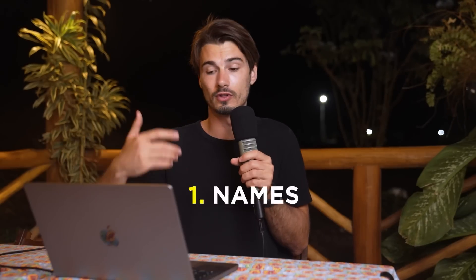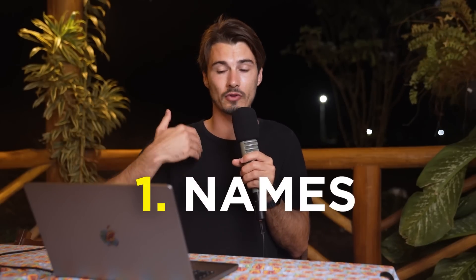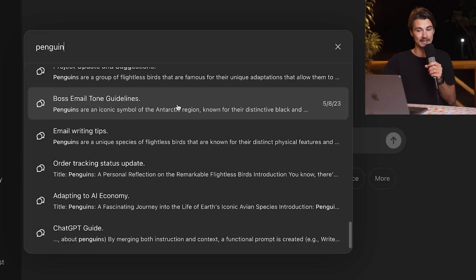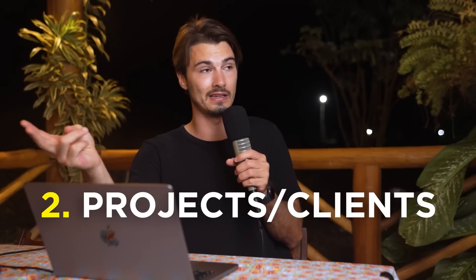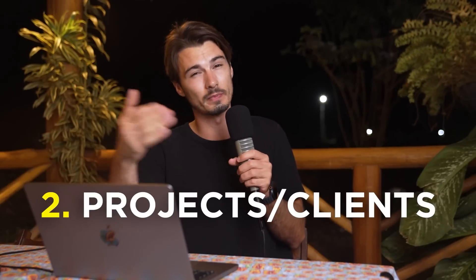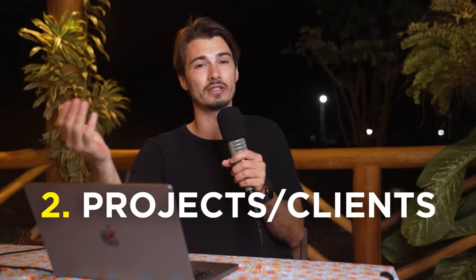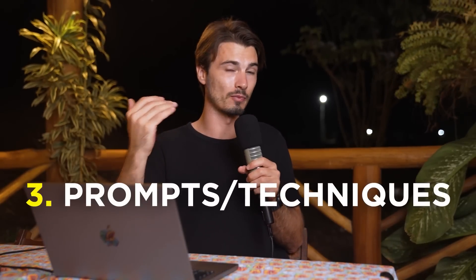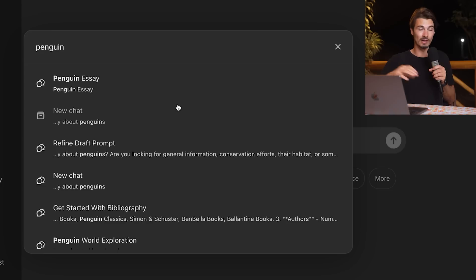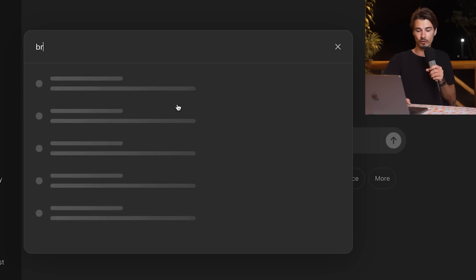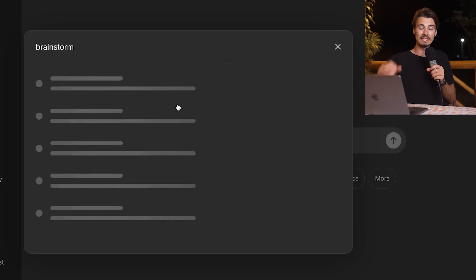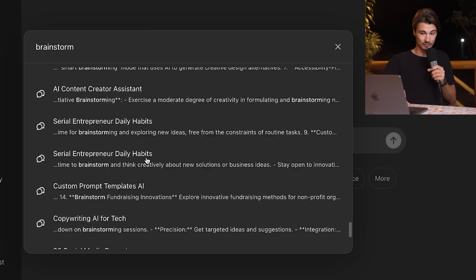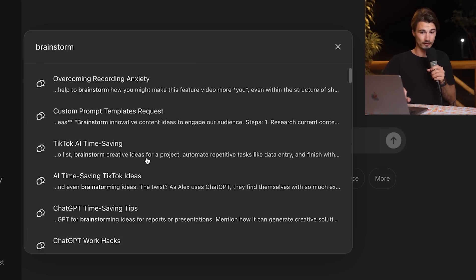What are some use cases for this? Well, first things first, you could look for your own name or somebody else's name. Every time the name comes up in a conversation, you will be able to find it like this. Secondly, also very conveniently, you could look for specific projects or clients that you might have to return to those conversations. And lastly, I would also like to highlight that you can look for specific prompts or techniques that you might be using. So I use brainstorming a lot inside of ChatGPT. Now I could go ahead and look for the word brainstorm and find every single brainstorming conversation over the course of the last 18 months. That's pretty powerful.